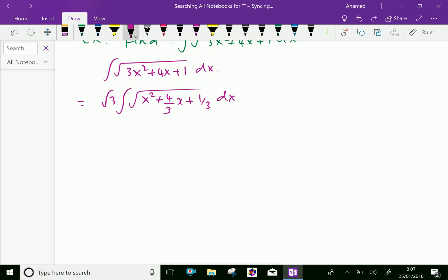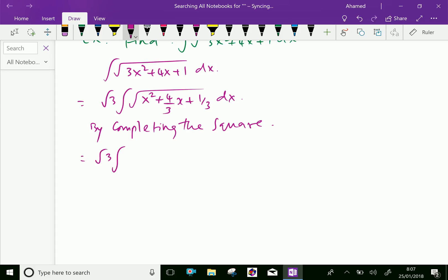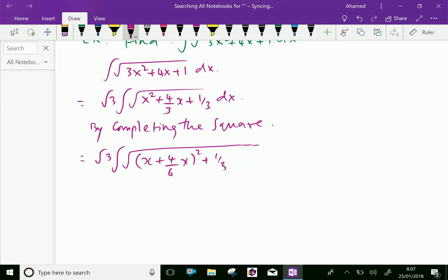Now, by completing the square, with square root of 3 outside. Under the square root, the x term is 4 over 3 x. So divide by 2 to get 4 over 6, and write it as x plus 4 over 6 whole square. Then 4 over 6 whole square is 16 over 36, which is minus — because already inside is plus.